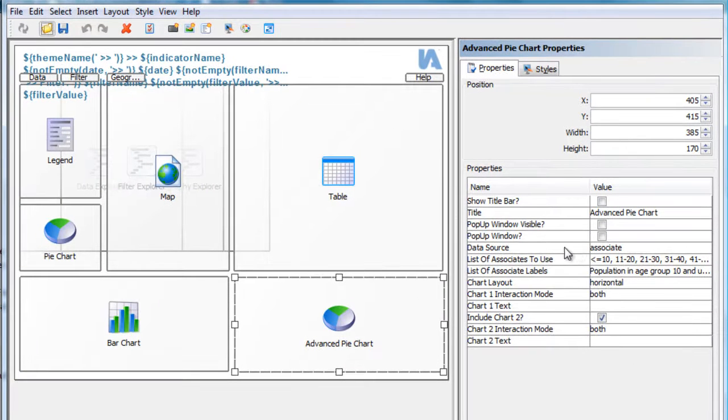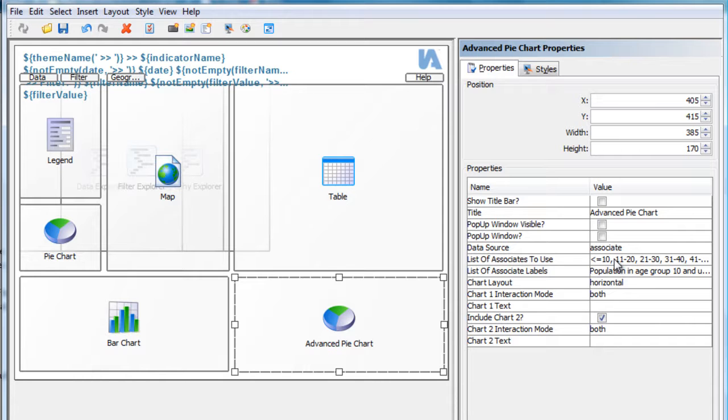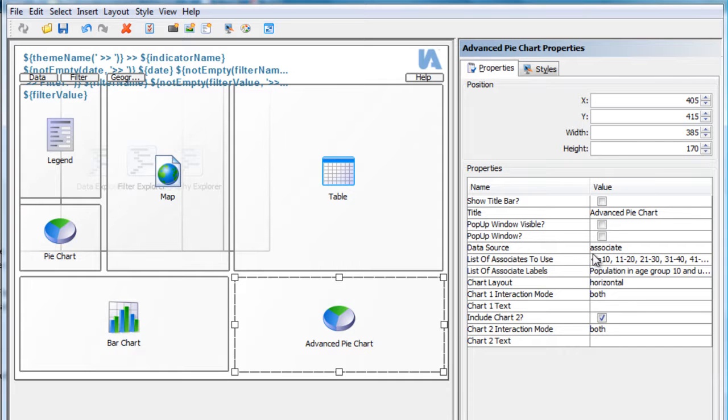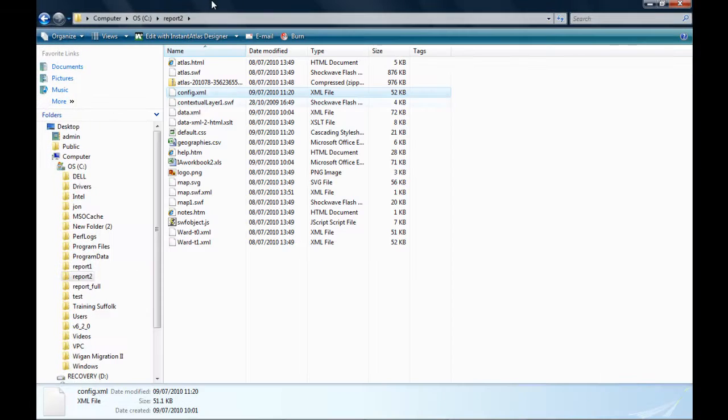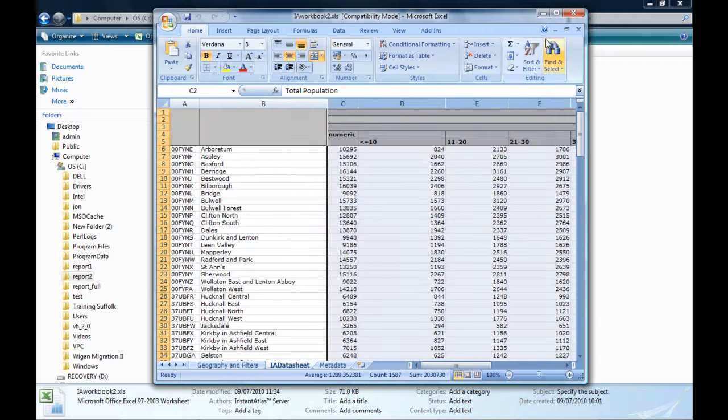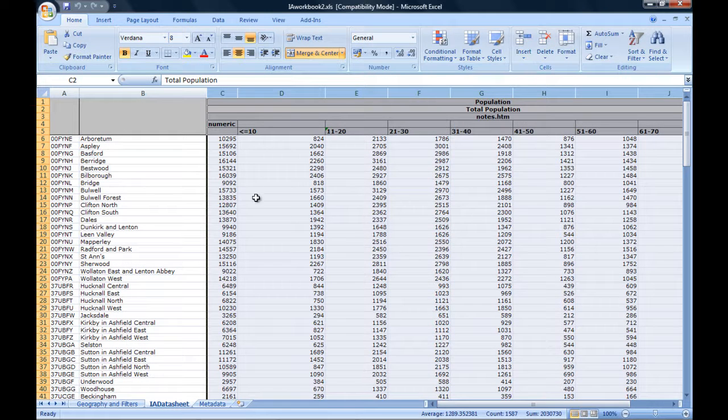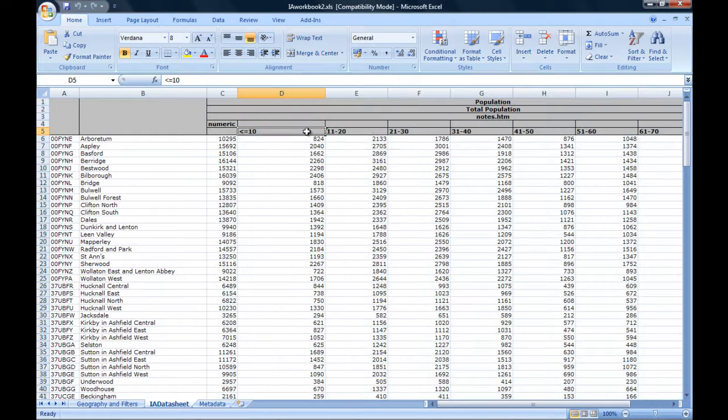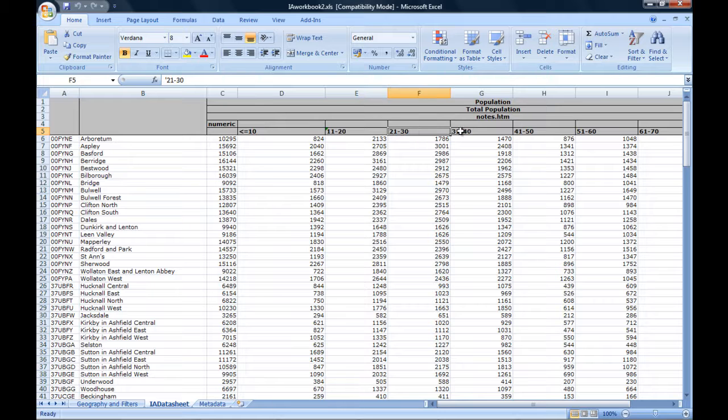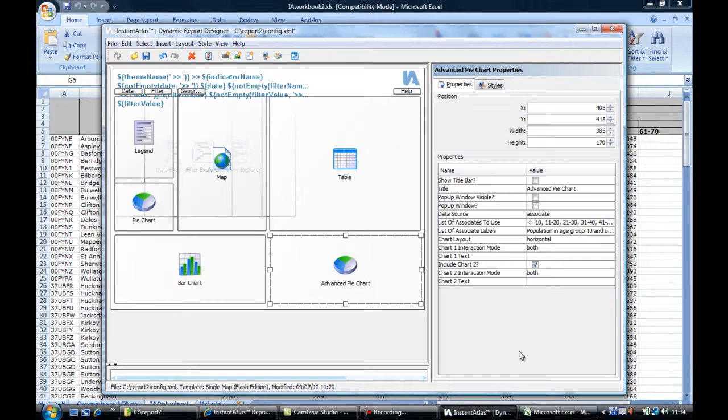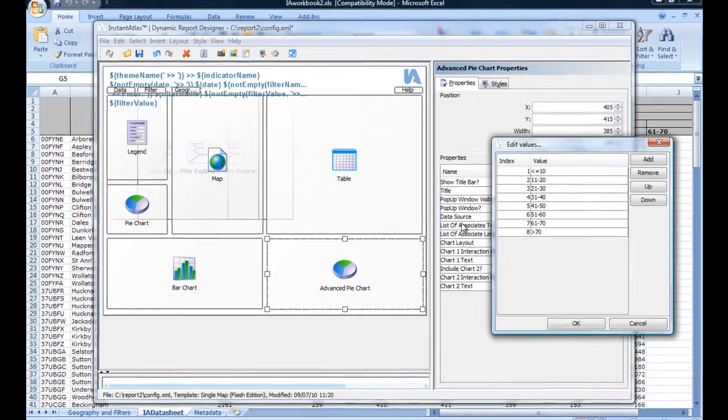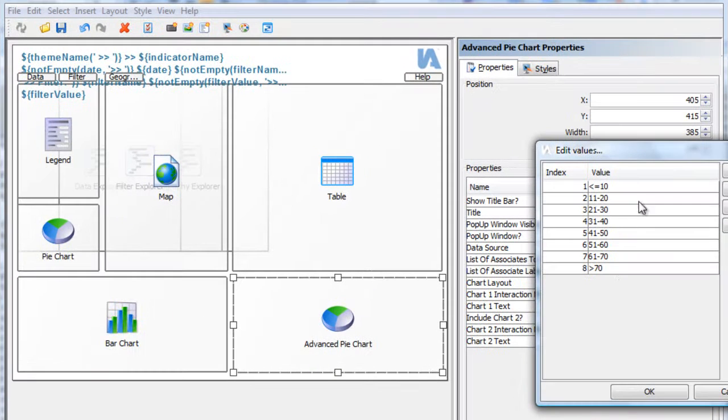The data source property is here set to associate. And for the advanced pie chart to work in this mode, I also need to define which associates I wish to be part of the breakdown. This is done in the property list of associates to use. The values here need to be exactly the same as you define them in your Excel workbook. To check this, I will quickly open up the Excel workbook that I used to create the data.xml file. And here you can see the associate names, and these are exactly the same as the names that I defined here in the designer.